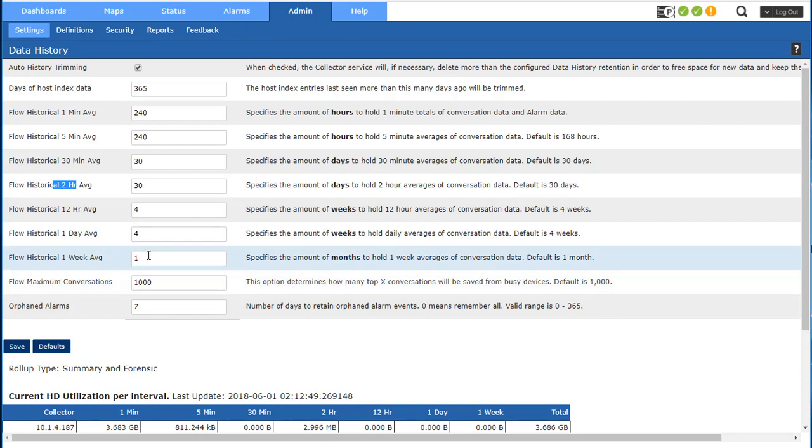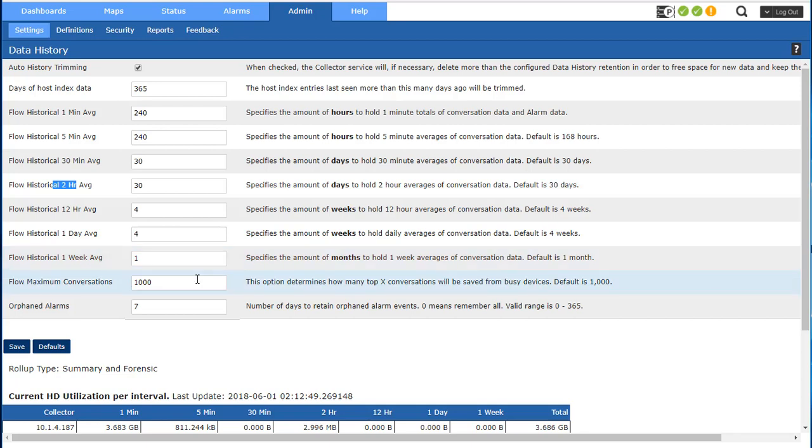What happens is before we drop any data, we create a total table that way we can always accurately show utilization on the interface over time. And then after we create that total table, we have a conversation table and a total table.